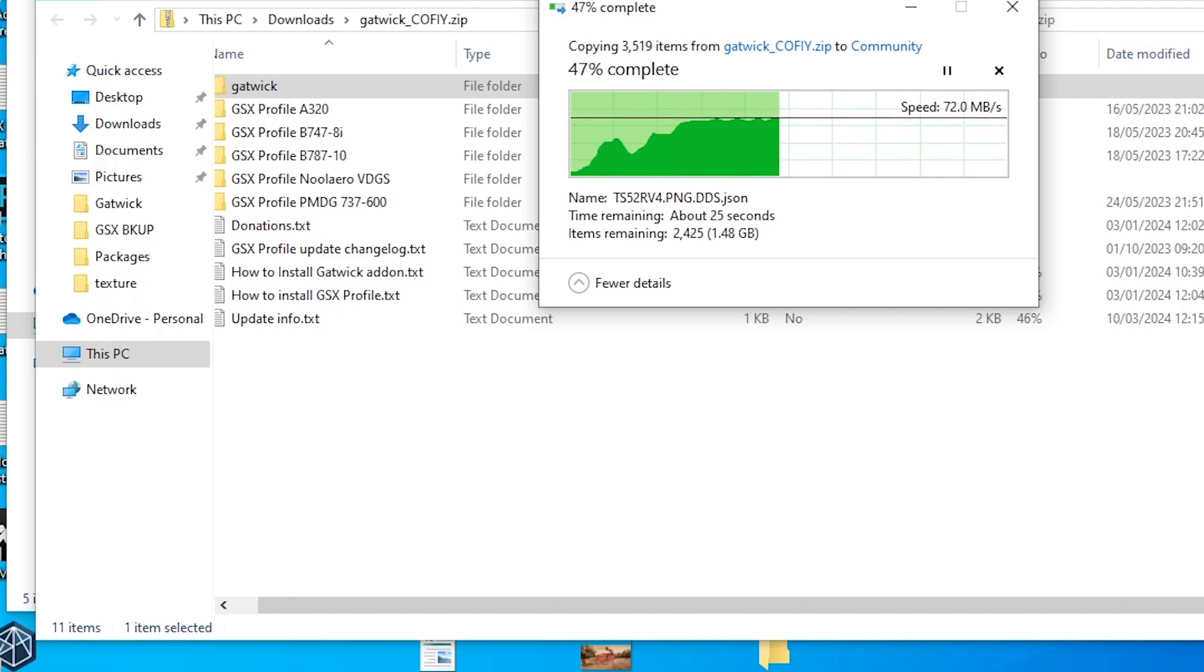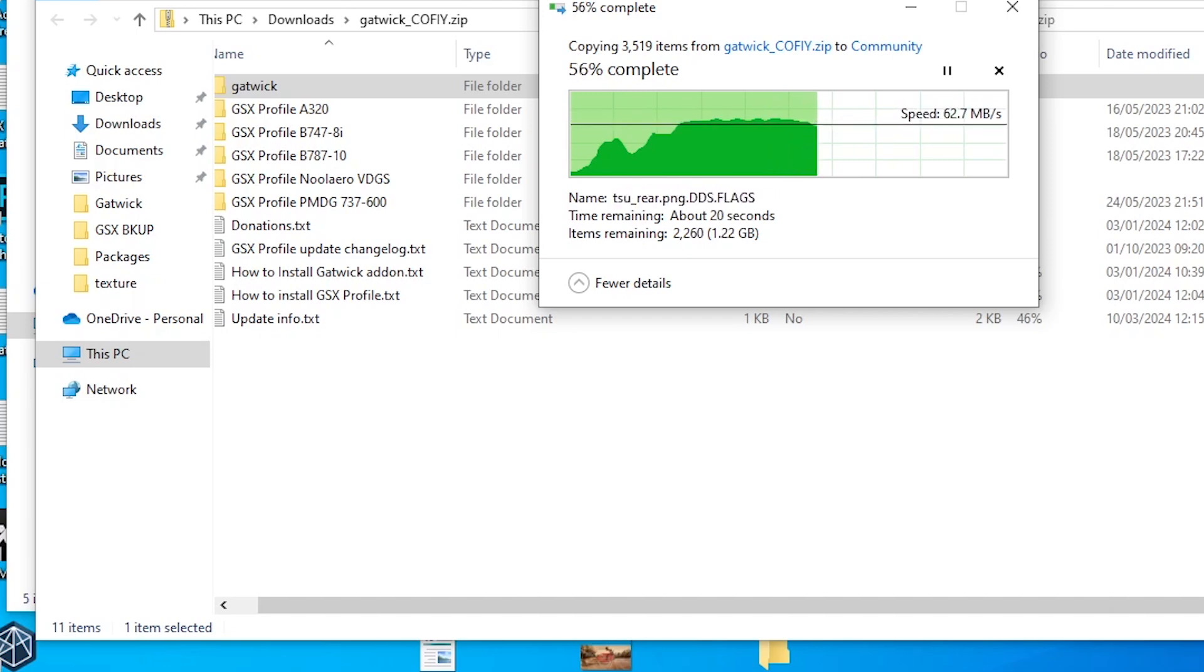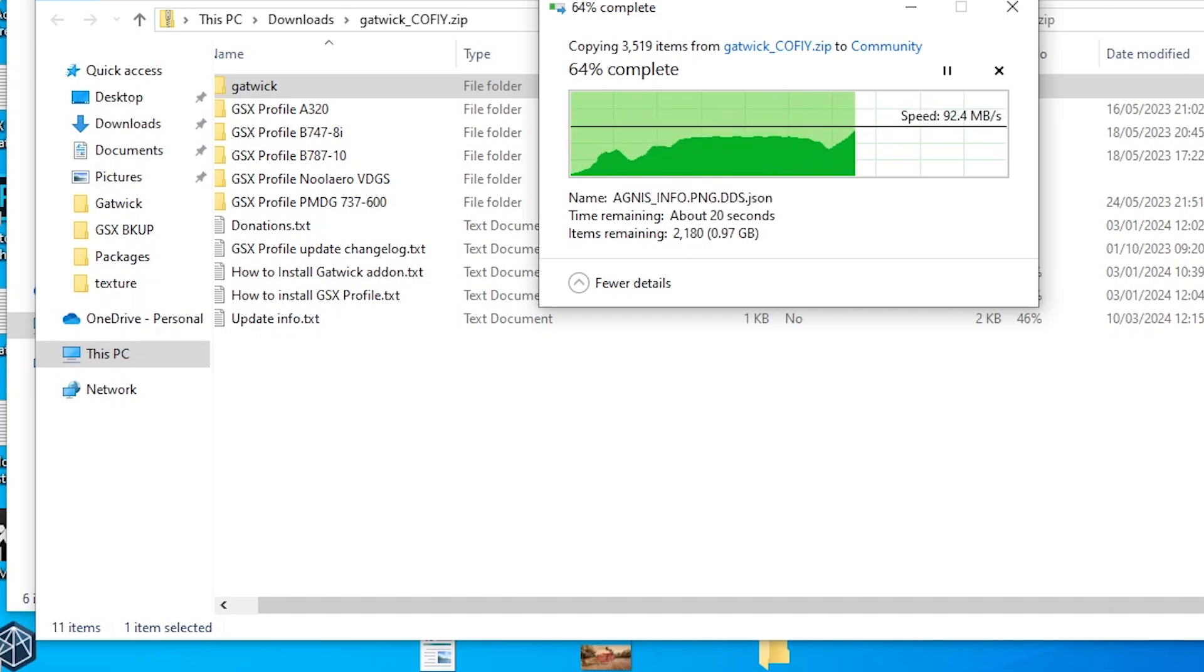The GSX profiles, they go into a separate folder. You don't need to add them at all to the community folder.